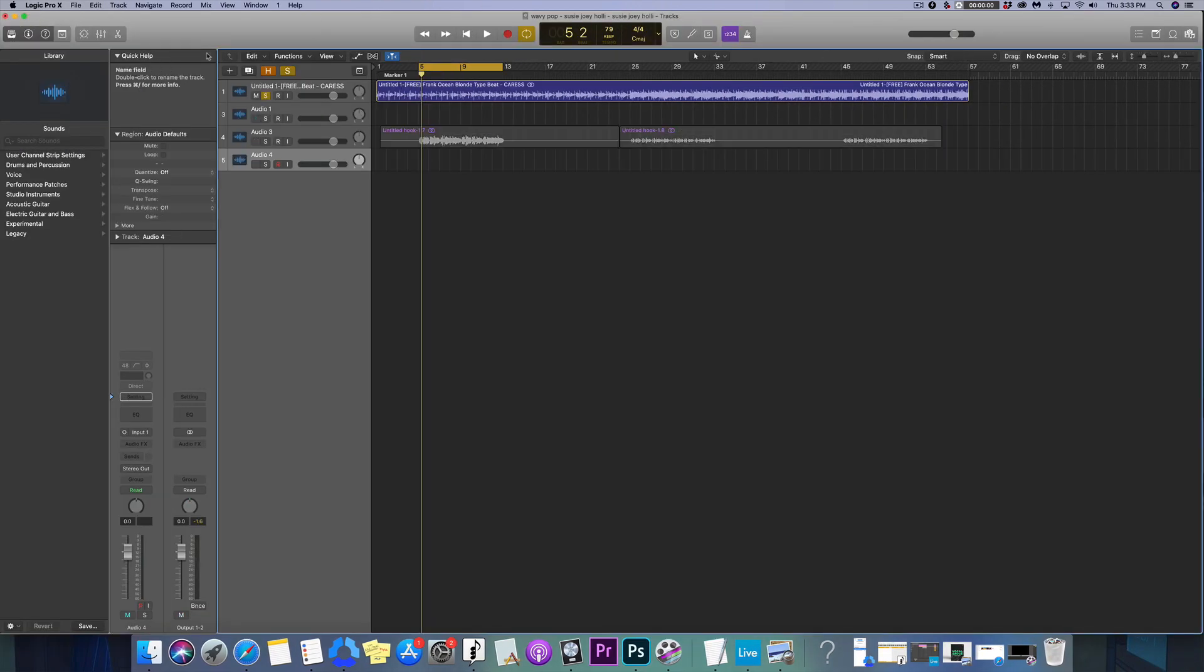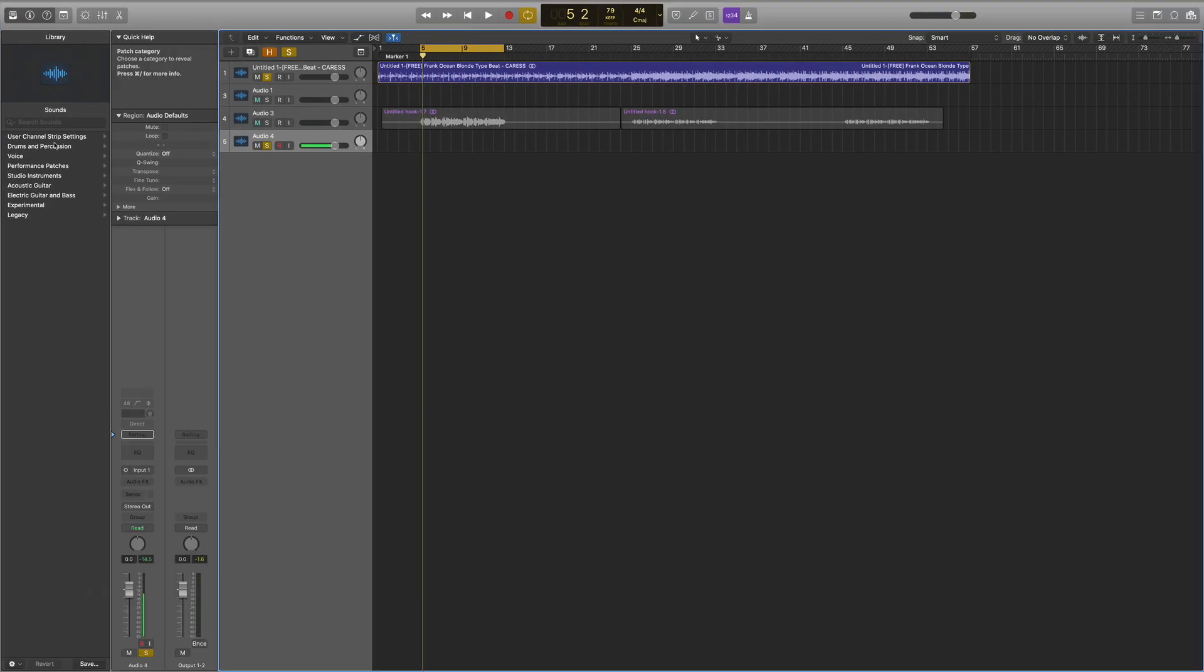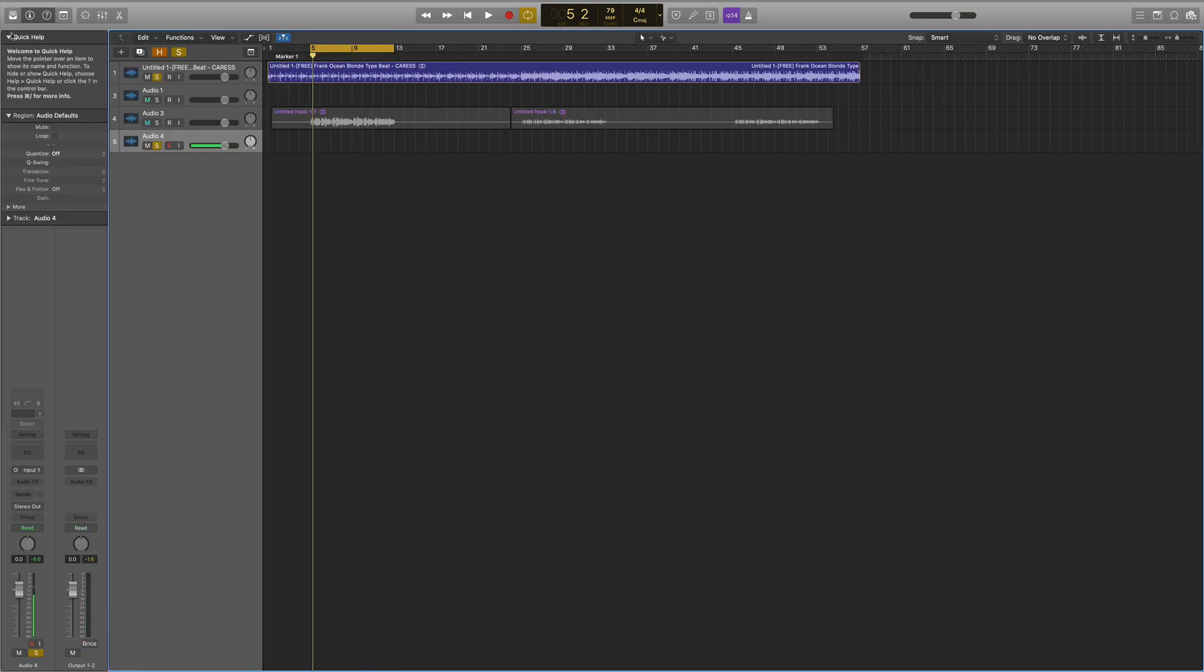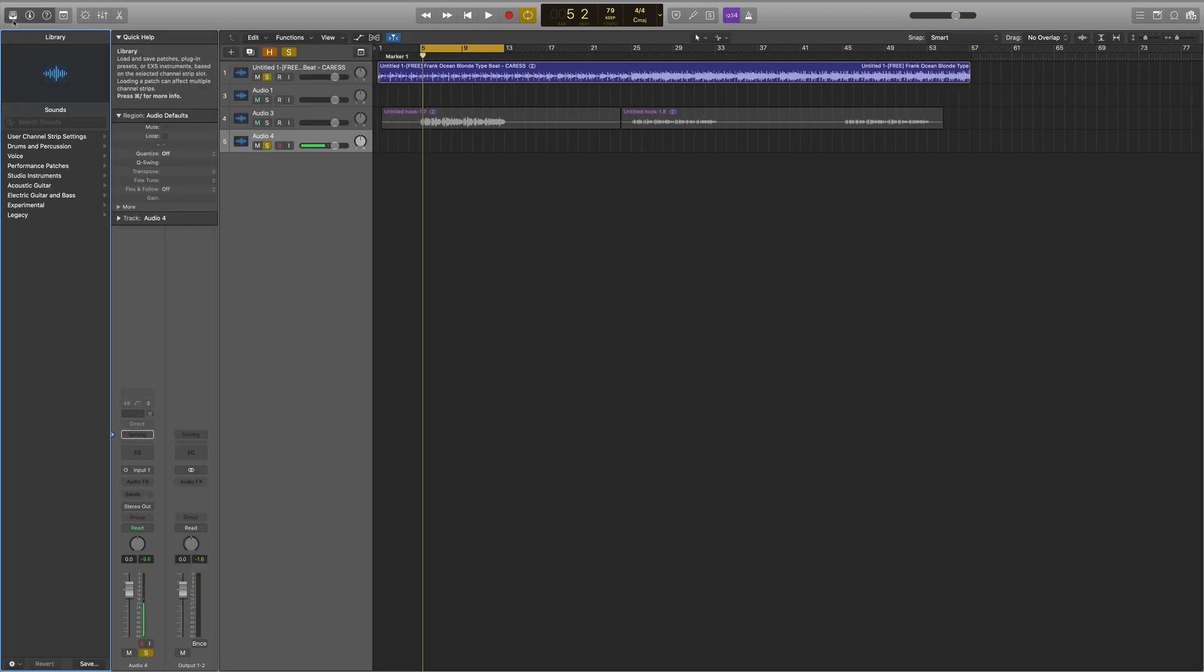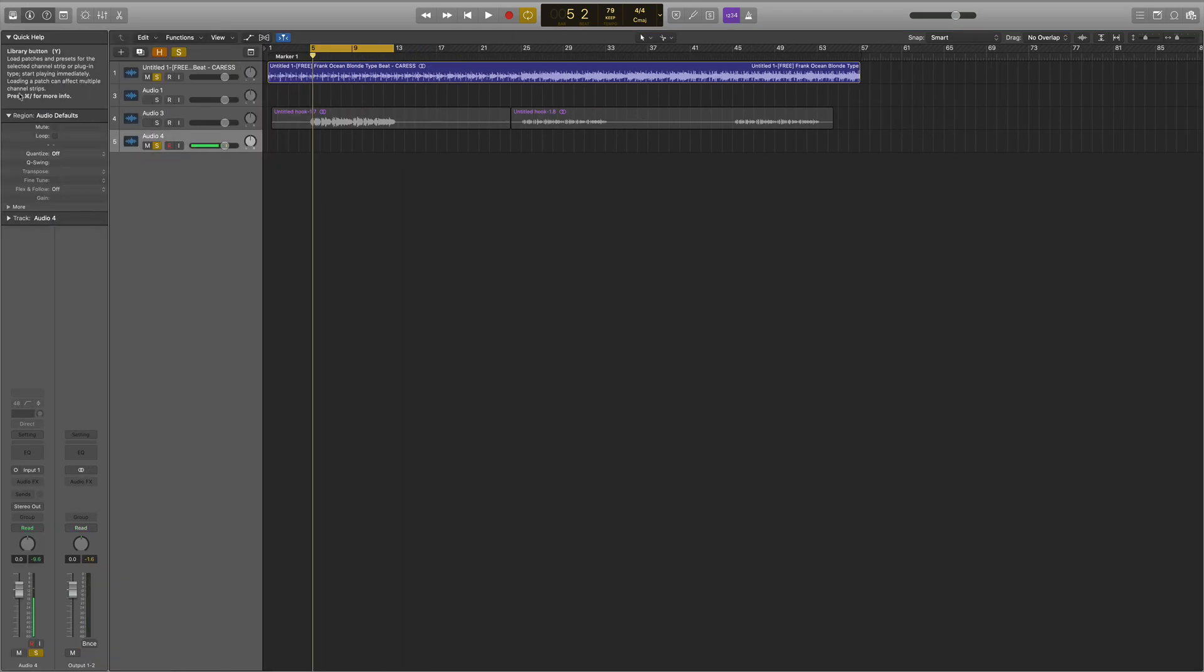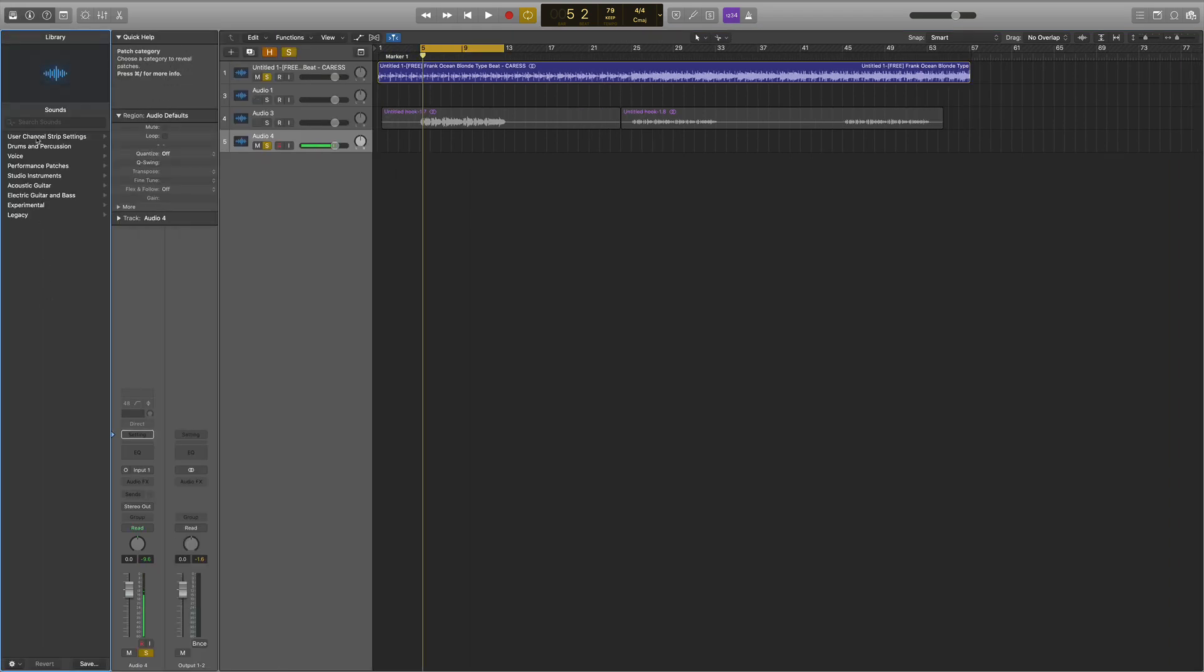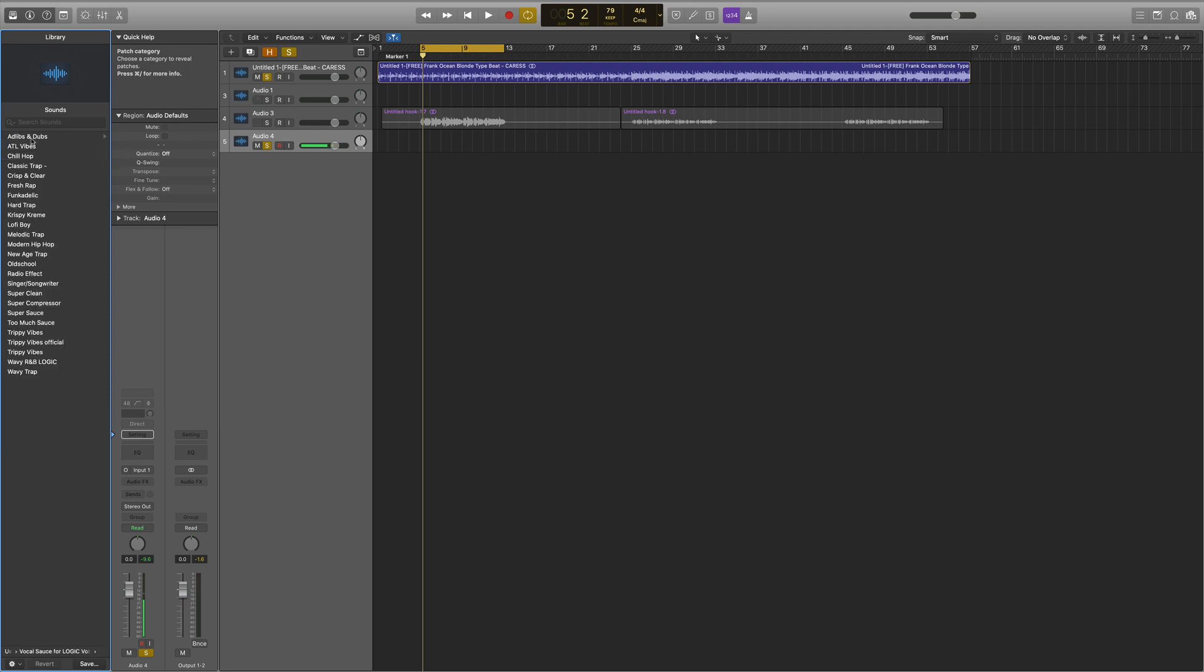In order to use them, put an audio track on. You'll go to the left over here, open up your library, and hit User Channel Strip Settings. Hit Vocal Sauce and boom, now you got all the presets.